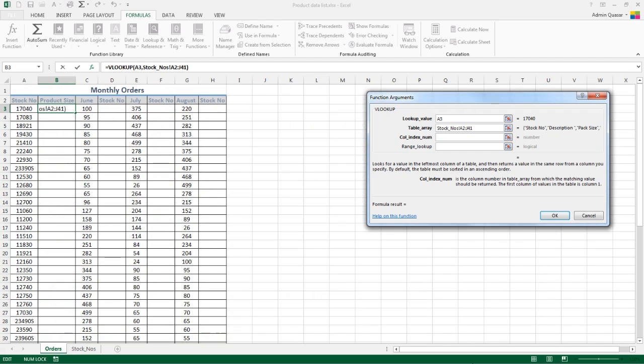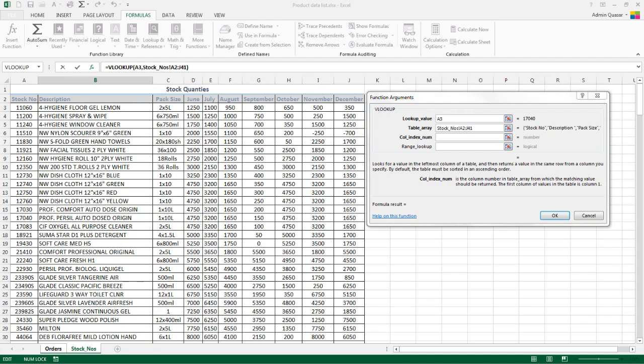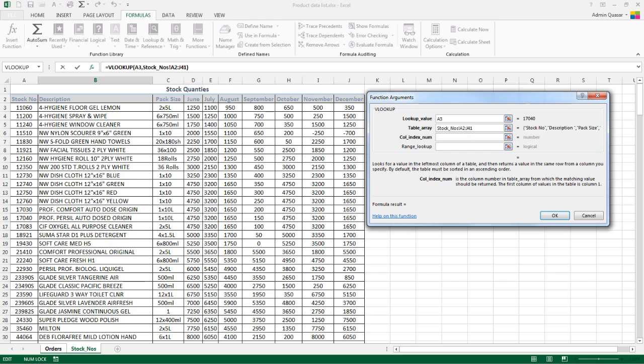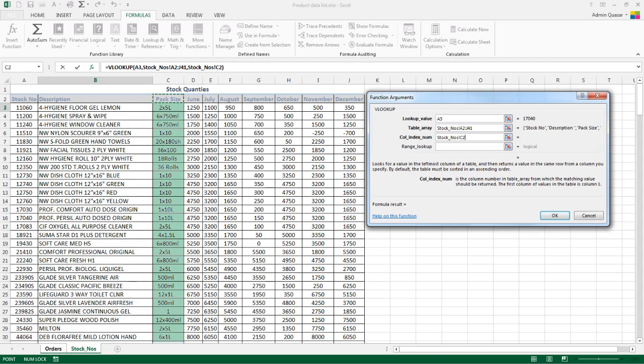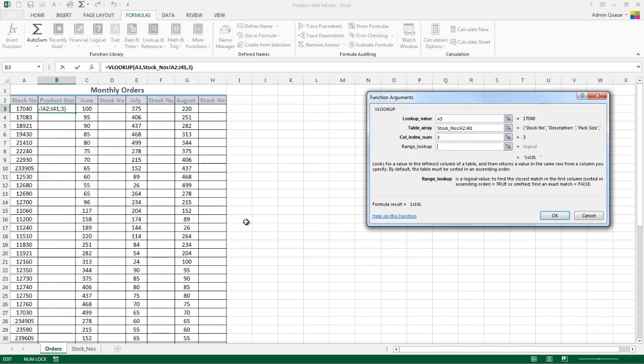We then need to tell it which column index we want to pull back, and this is the column number with the pack size and stock information. Stock number is column 1 because it's the first column in our lookup table. This is column 2, and this is column 3. We don't refer to column index numbers in VLOOKUP as A, B, C, D—it's always 1, 2, 3, 4. So that's going to be number 3 because it's in the third column we want to pull back.